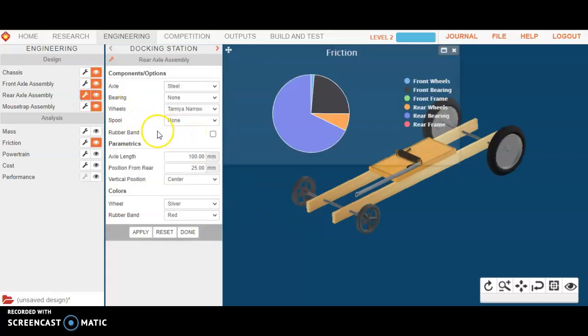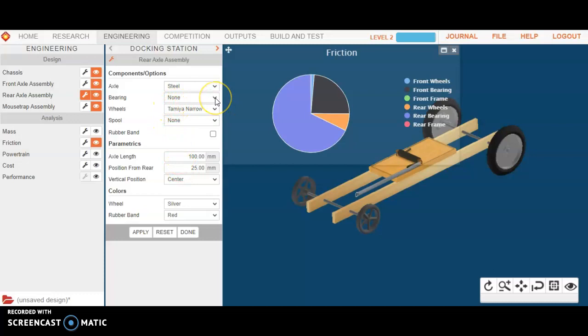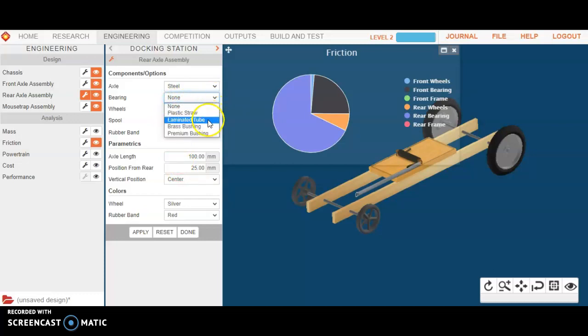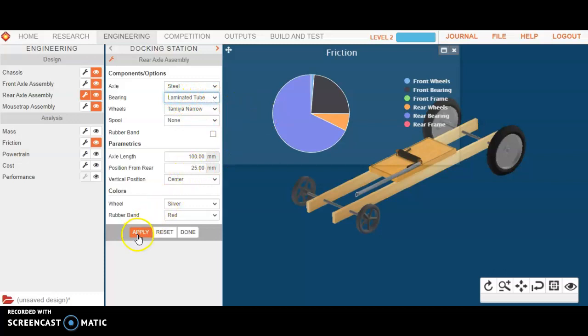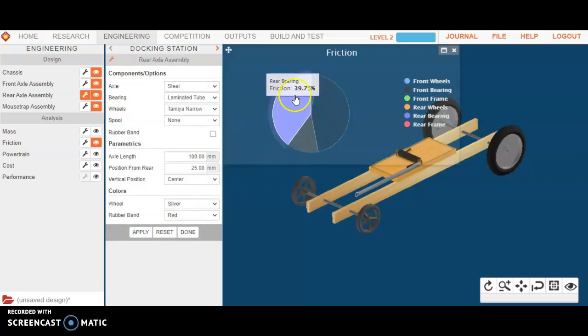And we see here that on the rear axle, there is no bearing in place. So, how might that change that? So, let's take and put a laminated tube in here. This is like one of those wax-coated straws. We'll put the laminated tube in and let's hit apply.